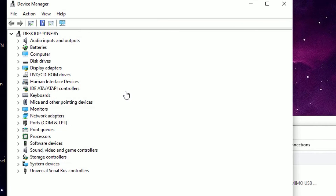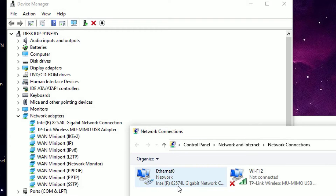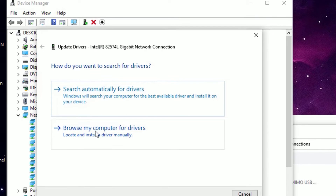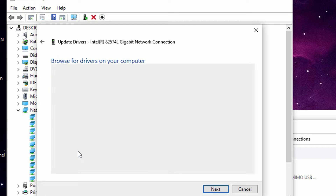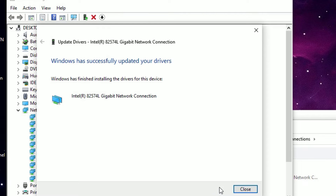Open Device Manager from the best match result. In the new window, find 'Network Adapters' and double-click to expand. Find the exact driver you noted from the Ethernet settings. Right-click on it, select 'Update Driver,' then choose 'Browse my computer for driver software,' then 'Let me pick from a list of available drivers on my computer.' Select the latest driver available.